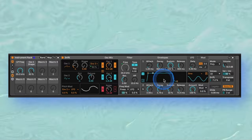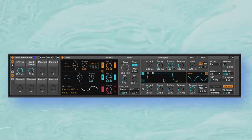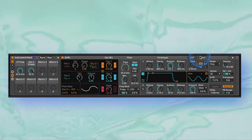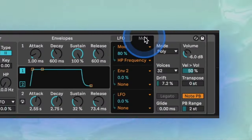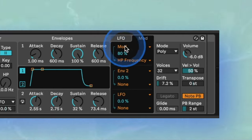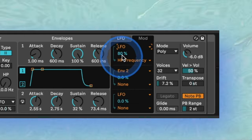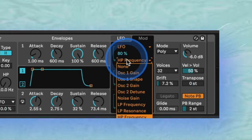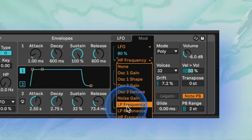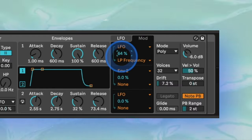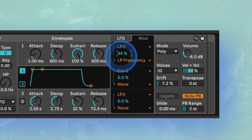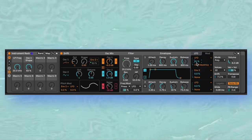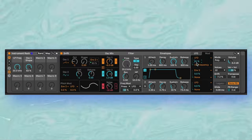The next section houses the LFO and mod panel. Open up the mod and assign the filter cutoff to the LFO, for example. Have it affect the filter by about 40%. Then head to the LFO and experiment with the rate and amount.